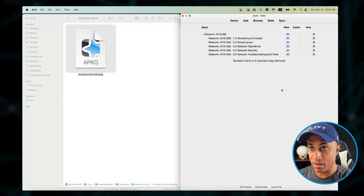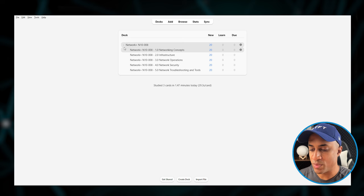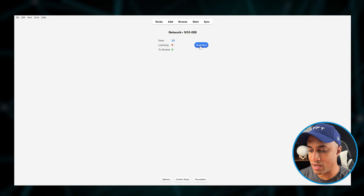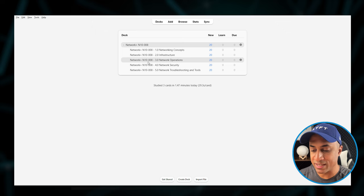And then basically, how to use Anki is pretty simple. If you just want to study all of the questions randomly from every pot, you can just click on the top one and just say Study Now. But if you want to study individual exam objectives, you can click on the individual objectives, and then you can say Study Now, for instance.